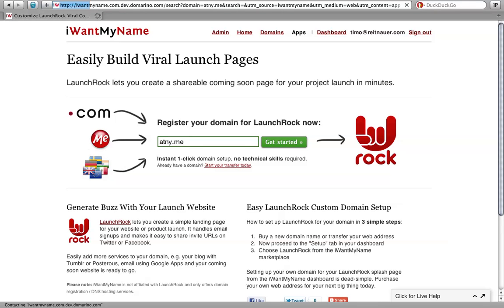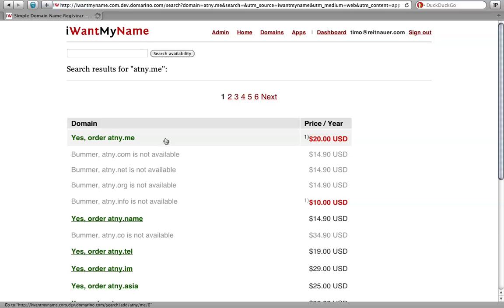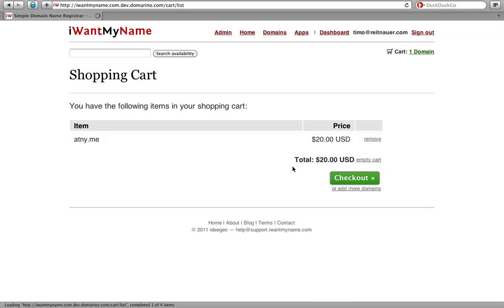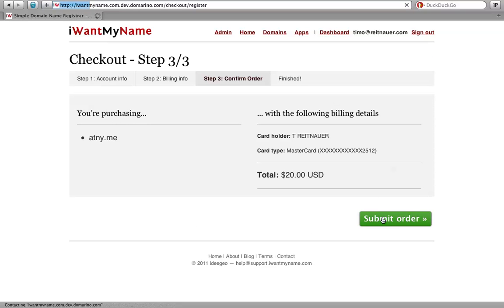Purchasing a domain name for your Launch Rock page is really easy. Simply start your domain search at I Want My Name, add your order to the shopping cart, proceed to checkout, and confirm your order.